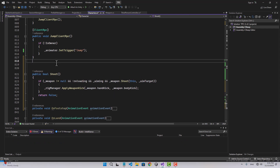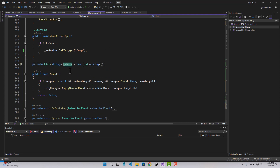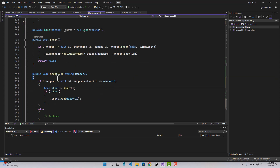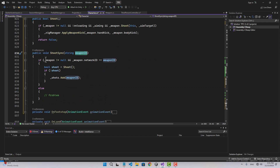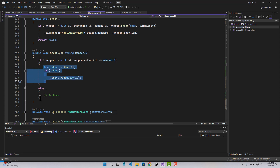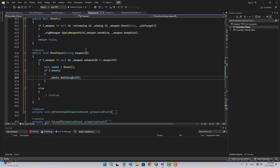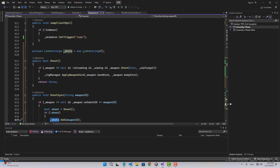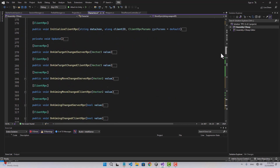I'm going to create a list of strings called shots — just for a safety check. I'll create the shoot sync: it takes a weapon ID, and if weapon is not null and weapon network ID equals the weapon ID, we do our shooting. We create a boolean called shoot and call the shoot function. If the shot happens, everything's fine. If the shot didn't happen, we add that weapon ID to the shots list.